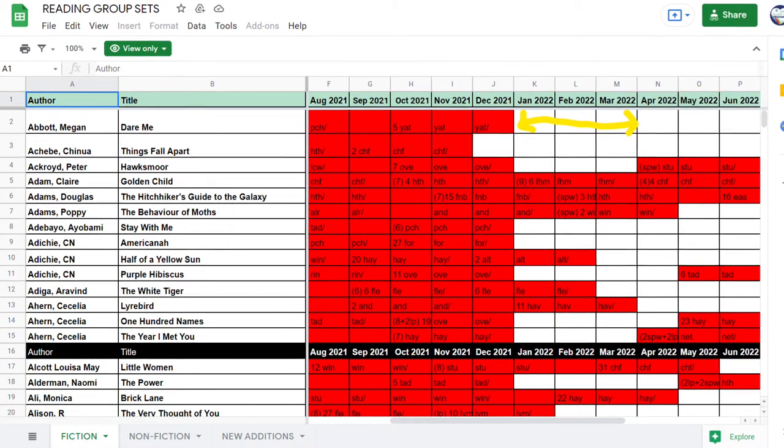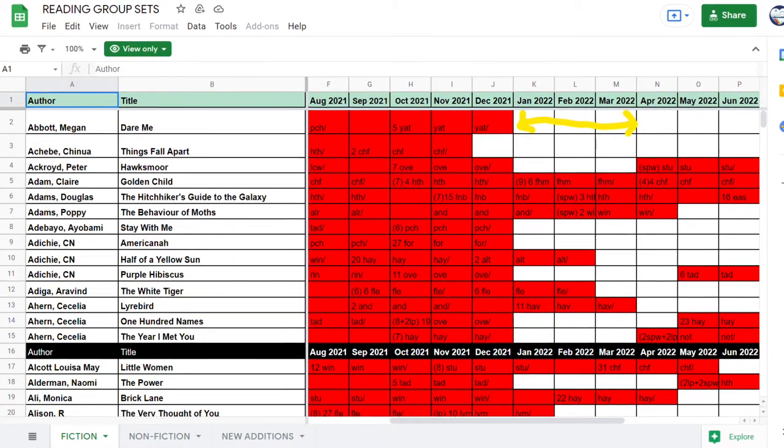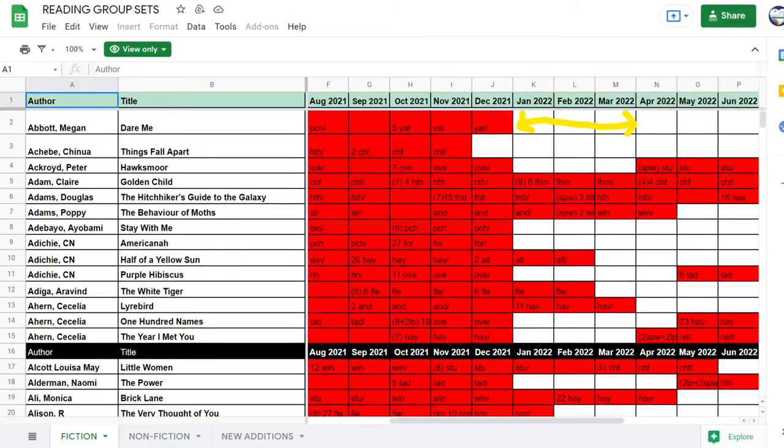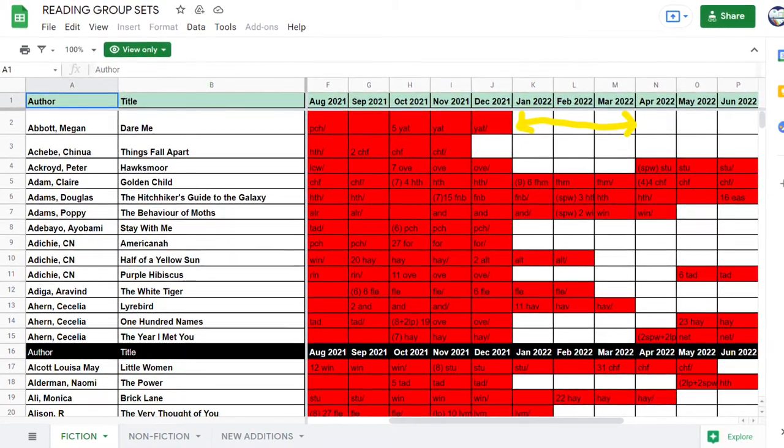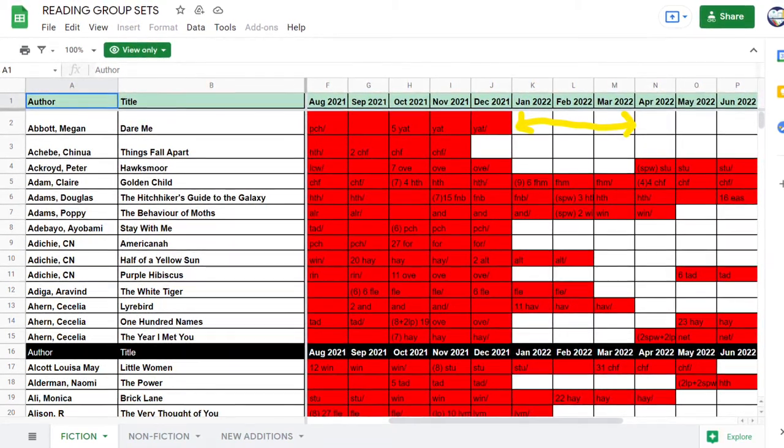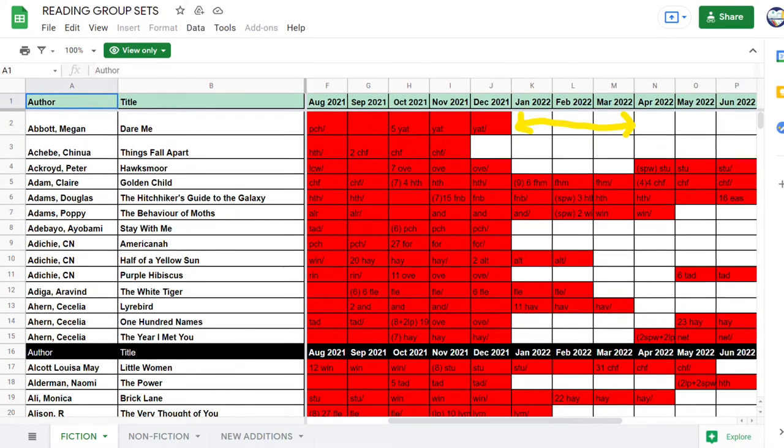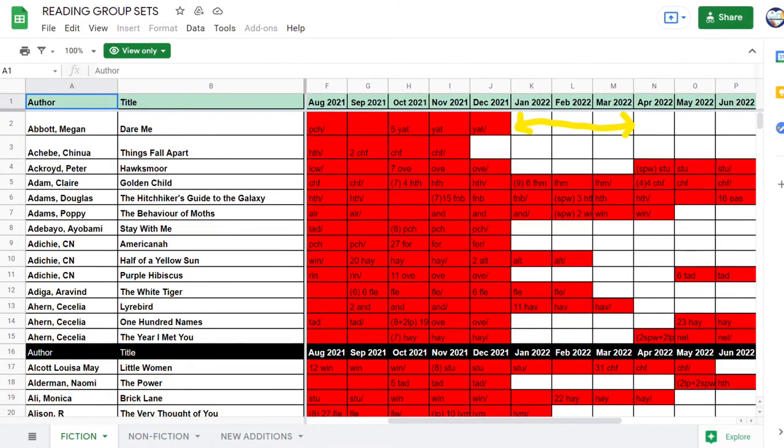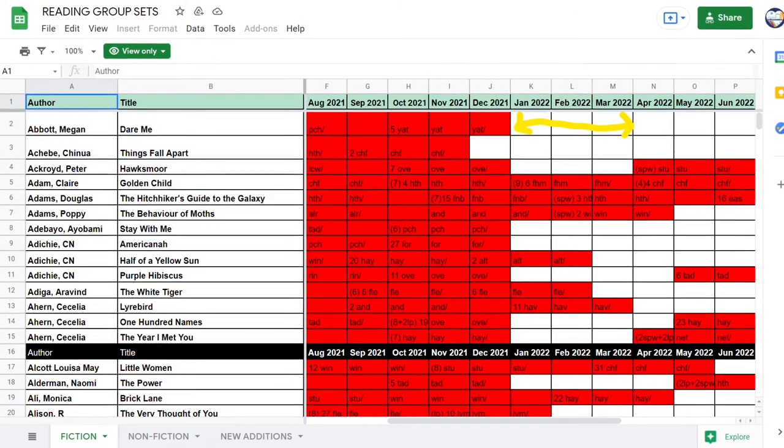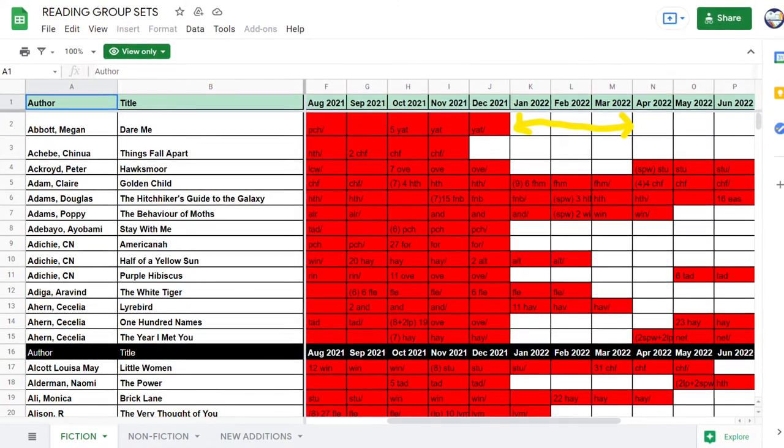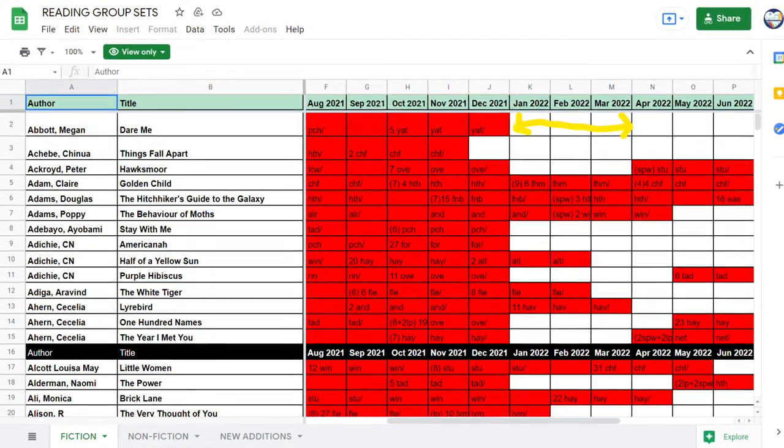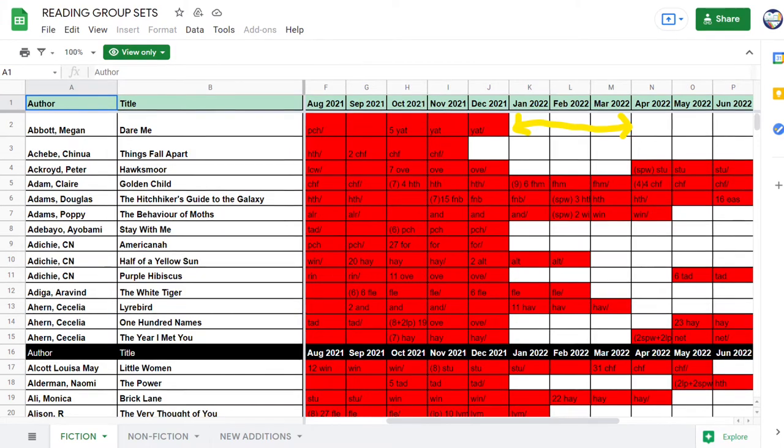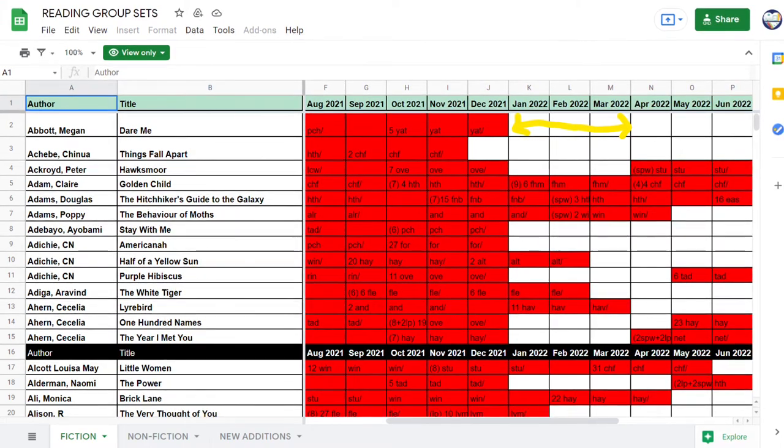For example, in this image, I want to read the set Dare Me in January 2022. So I can see that January, February and March 2022 are clear, which means I can order the set.